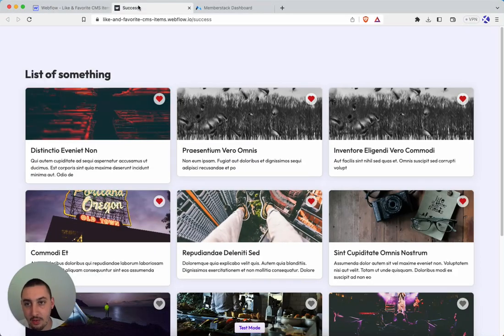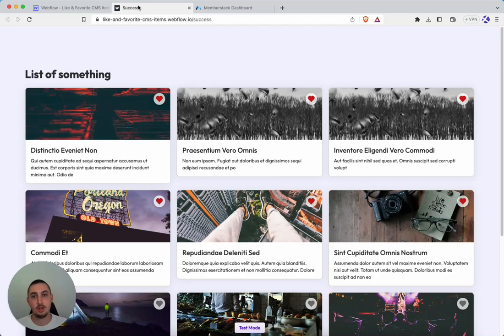Hey there, Julian here and welcome to member scripts number 20. I'm going to show you how you can allow your members to like, save, bookmark, or favorite CMS items.